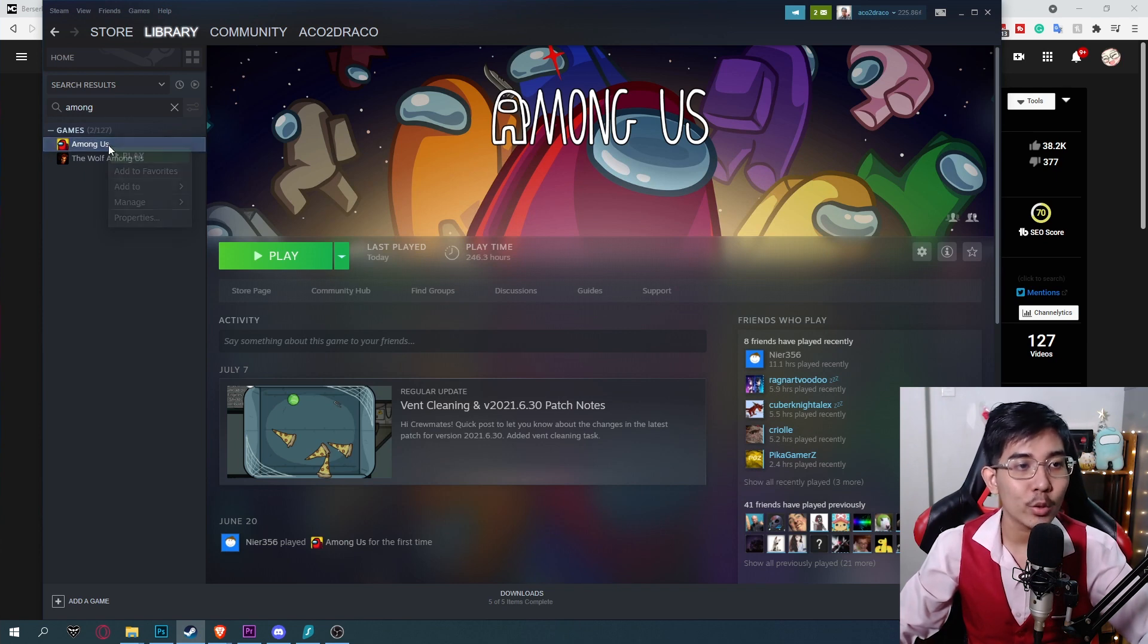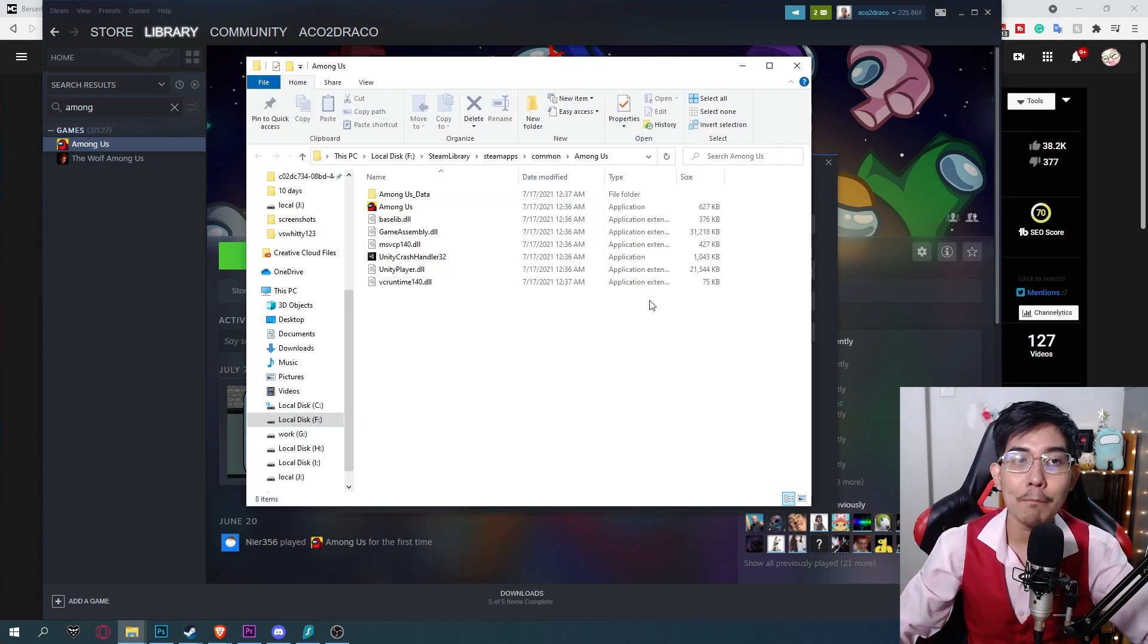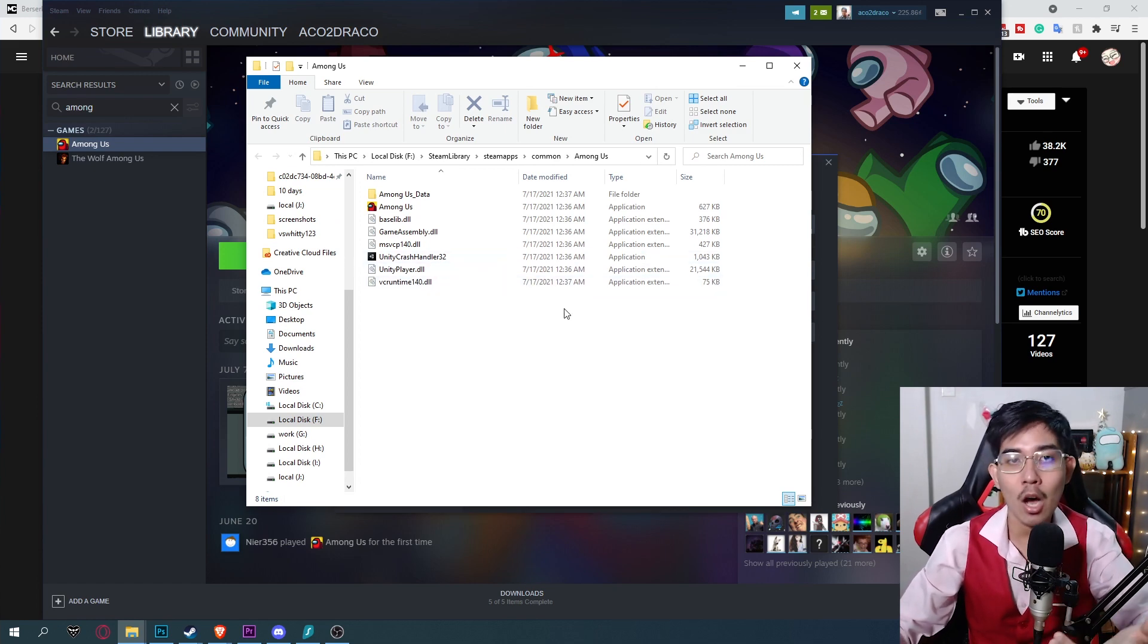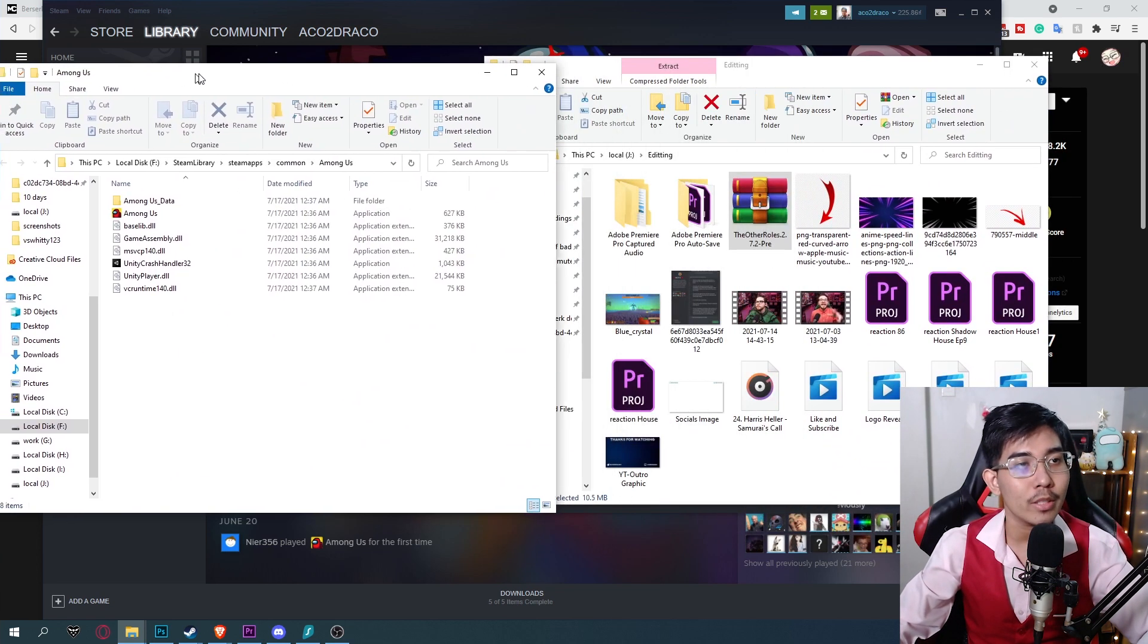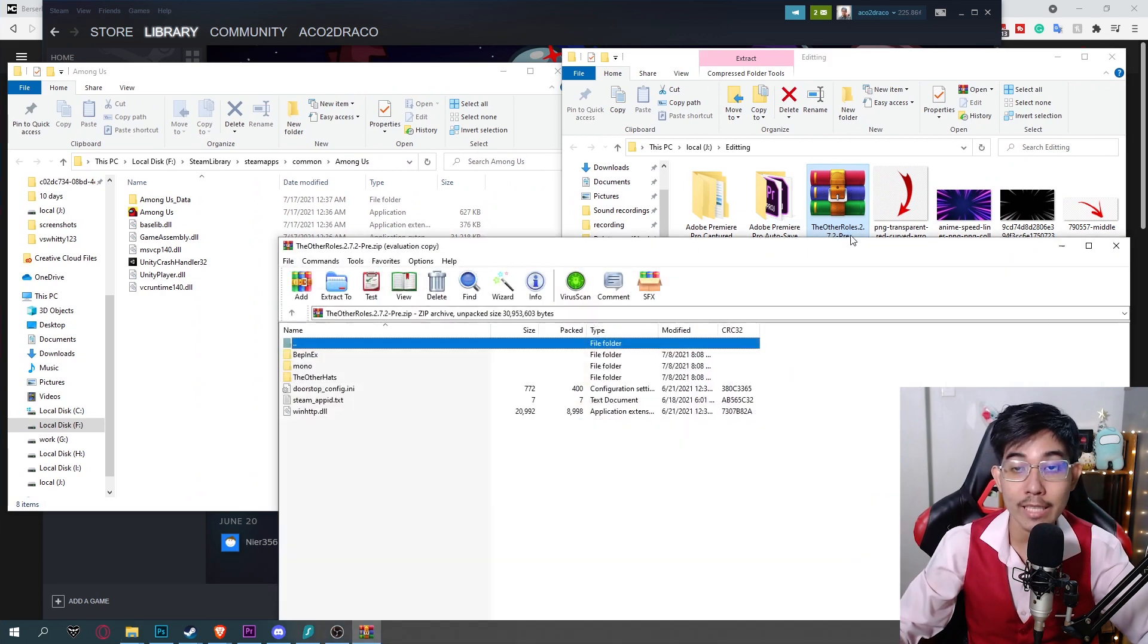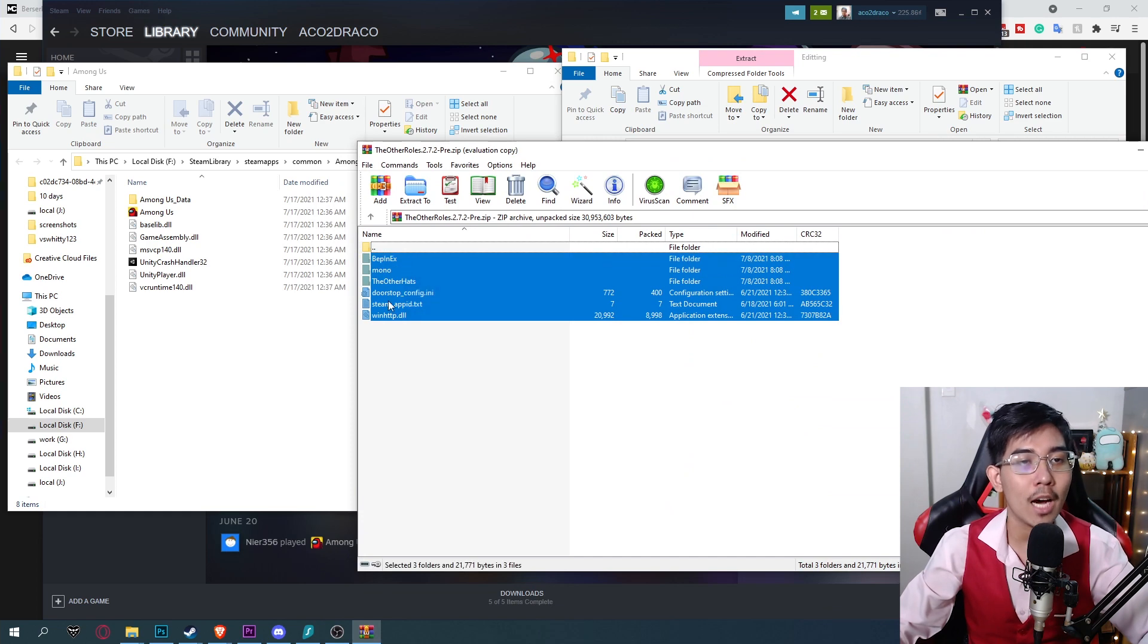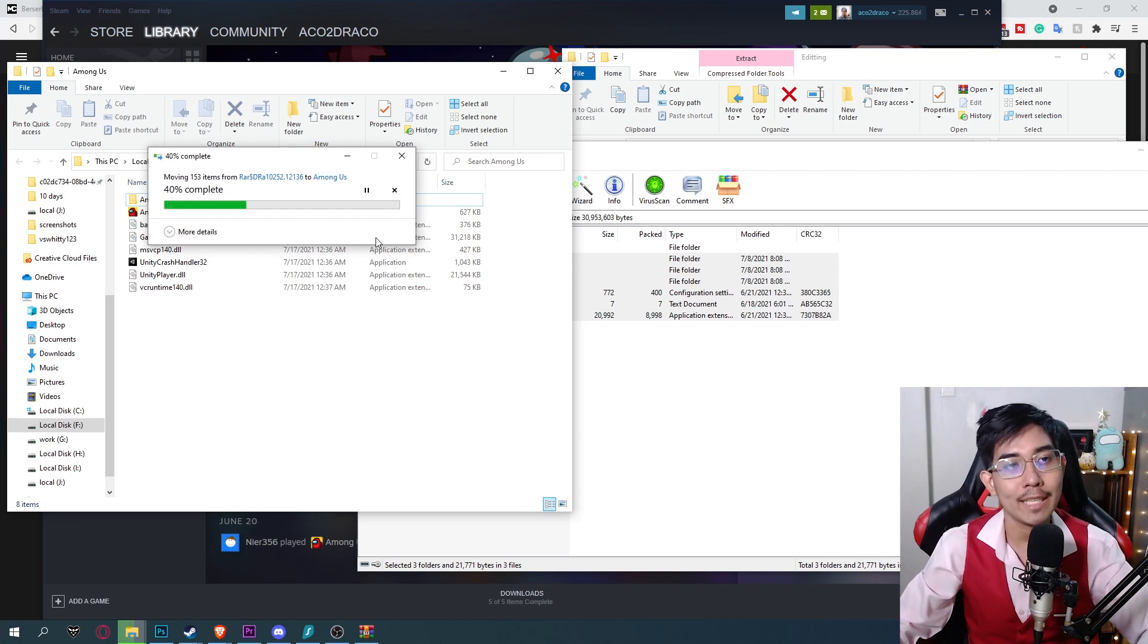Once you're done downloading, go to Among Us, right click properties, go to local file and browse. This will open your Among Us installation location. This is where you install Among Us. Once you're done with that, go to the location which you downloaded the mod. For me the location is my editing folder. So I'll double click on the other row mod. I will drag and drop all of the content from this into Among Us. It will take a little bit of time to copy and paste the file.